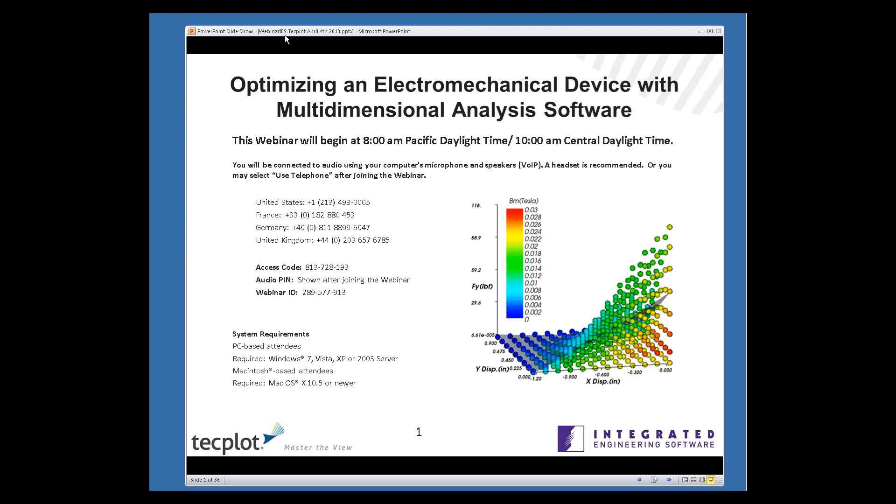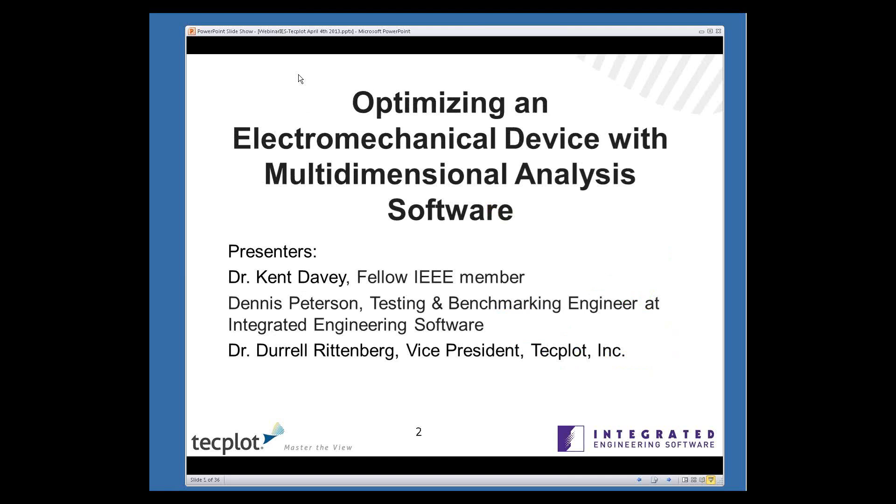This morning, we're going to be going over optimization of an electromechanical device using a multidimensional analysis software. The title of the talk this morning is Optimization of an Electromechanical Device with Multidimensional Analysis Software.